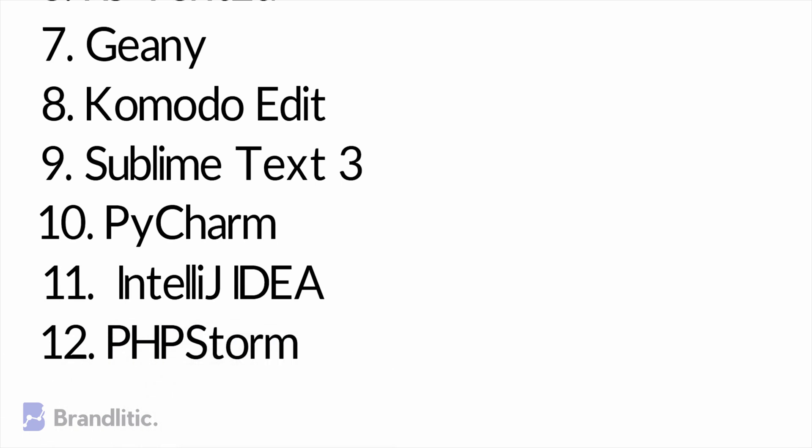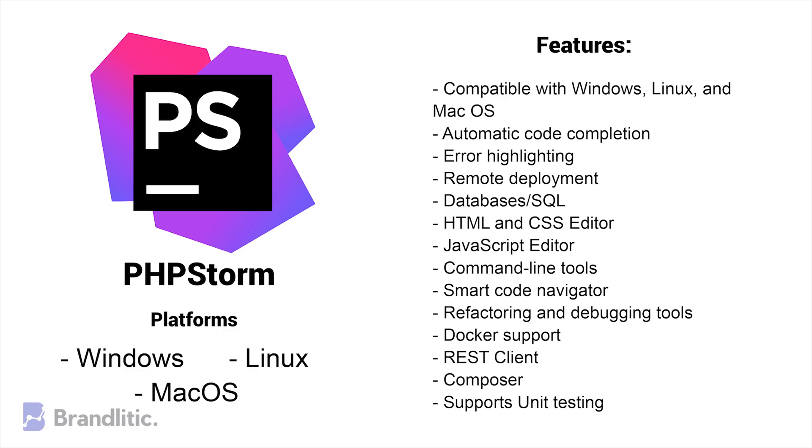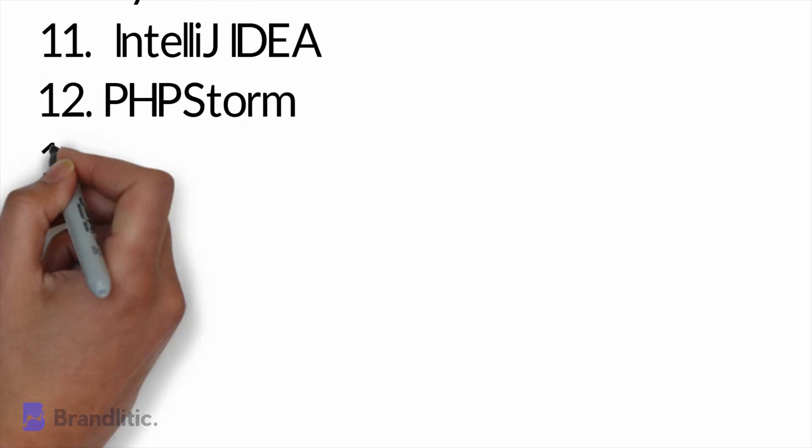12. PHPStorm. It is a great coding environment for those who work with PHP frameworks like WordPress, Drupal, Magento, and others. It has an interface that is both great to look at and easy to use. It is compatible with Mac, Windows, and Linux and supports a number of different front-end languages like HTML5, CSS, JavaScript, and more.